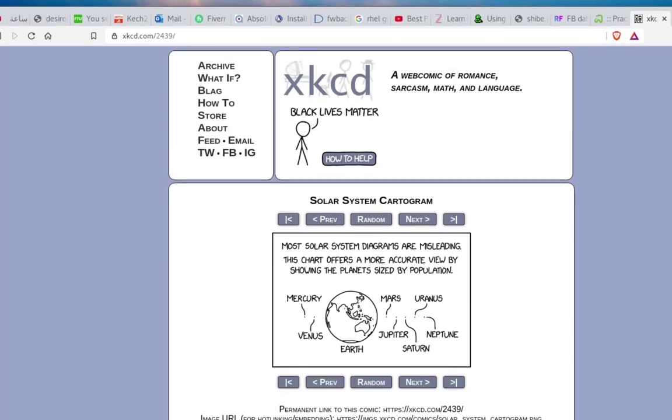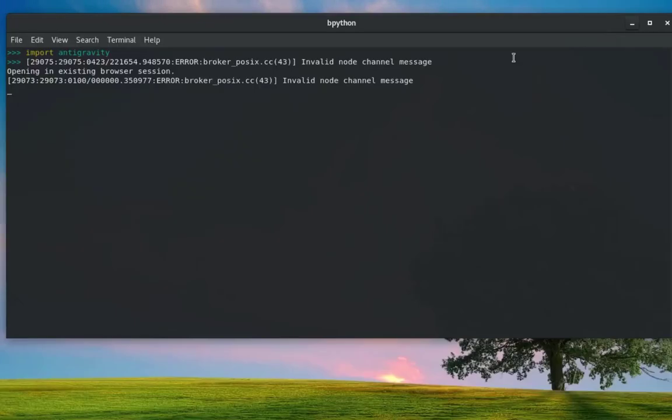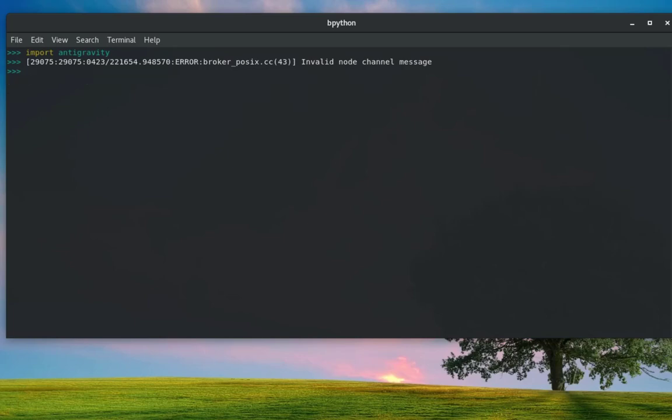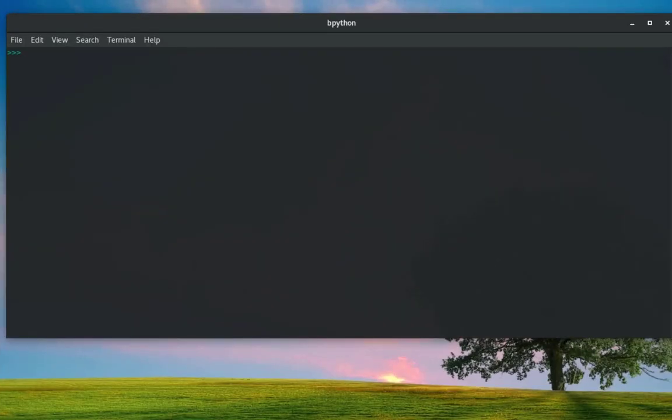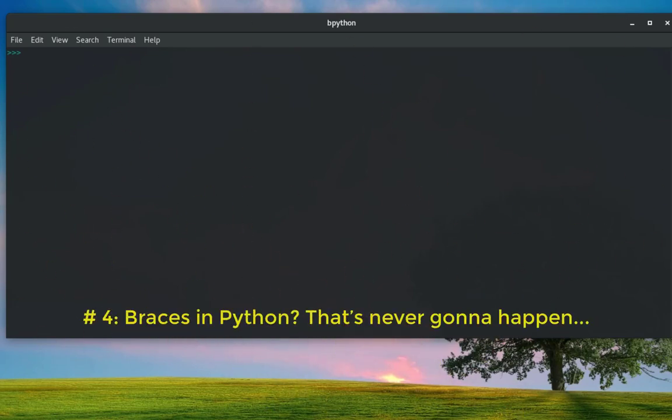Let me get rid of this. So remember, this antigravity module is also a hidden module. And our last Easter egg concerns the syntax of the language. As you may know, a lot of languages like C, C++, Java use curly braces for denoting code blocks.